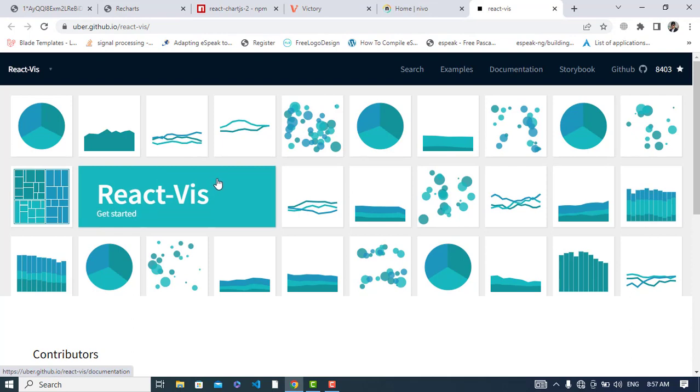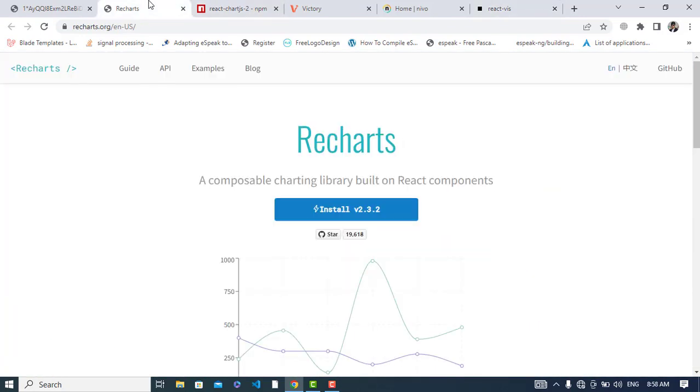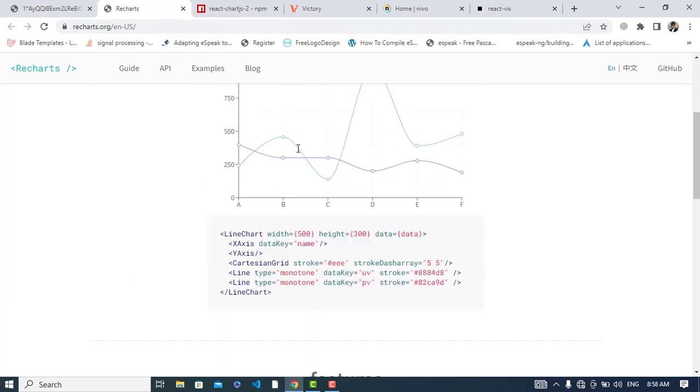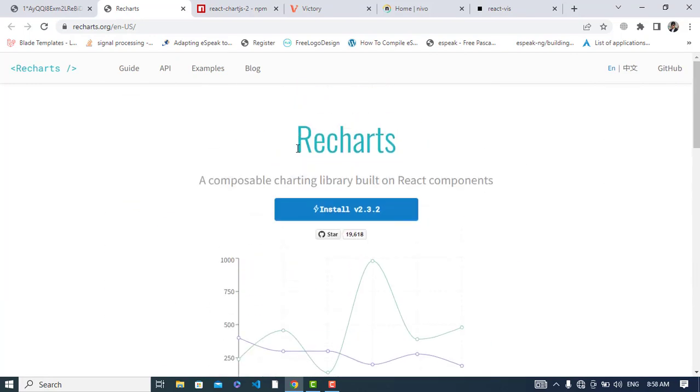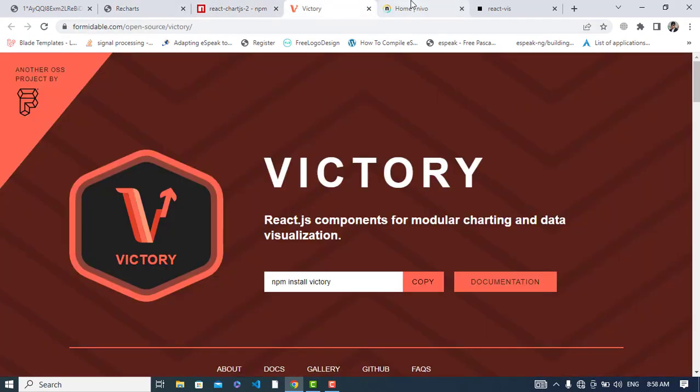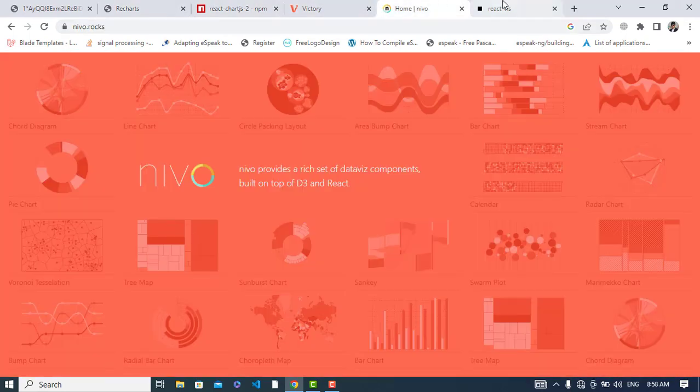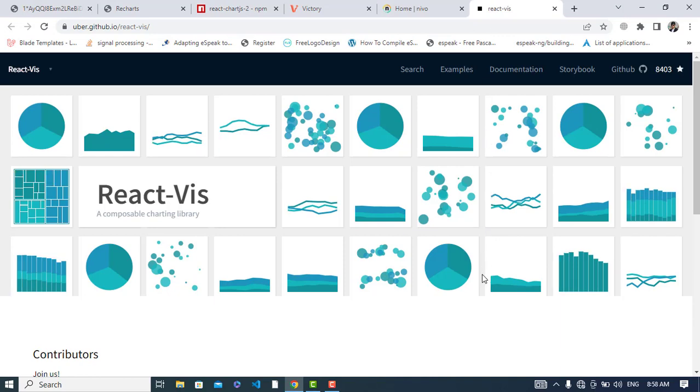So these were the five popular React chart libraries. Just go to the URLs that you see at the top, and you can start with the one that you like. If you like the video, please subscribe to the YouTube channel. Thanks for watching.